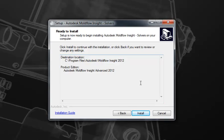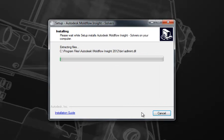It will jump straight into the installation details. Since we already installed the .NET updates and installation directories, it will only indicate where the destination is. You can simply select the Install option and the installation for the Autodesk Moldflow 2012 solvers will begin.